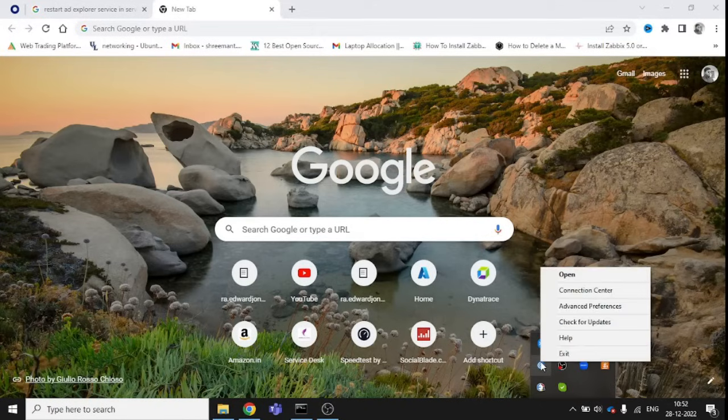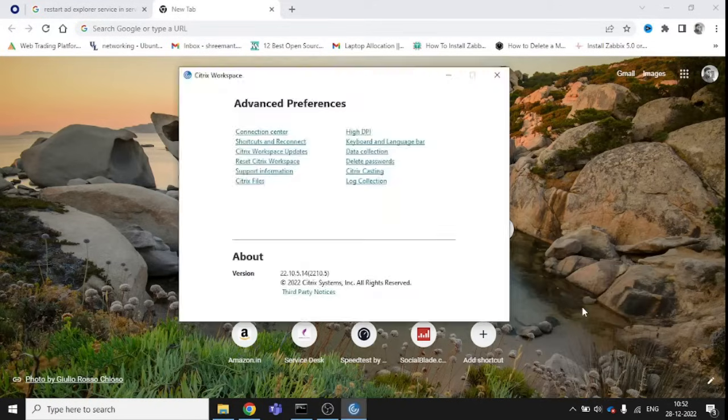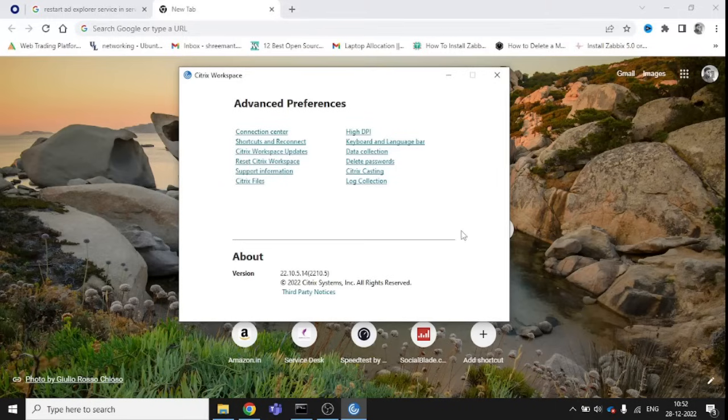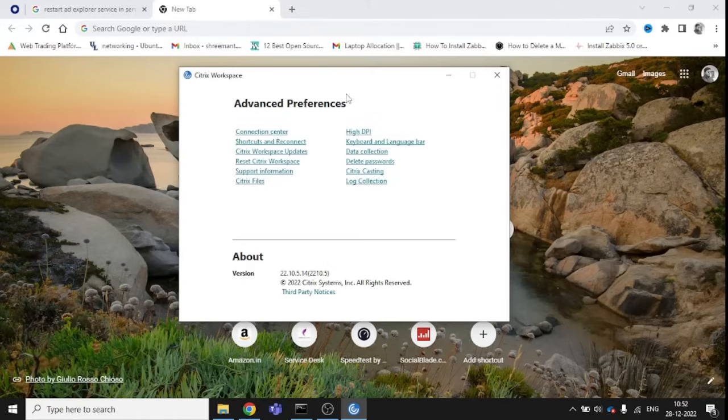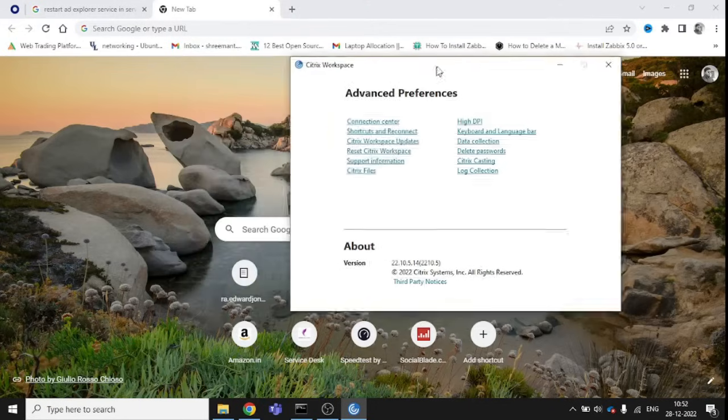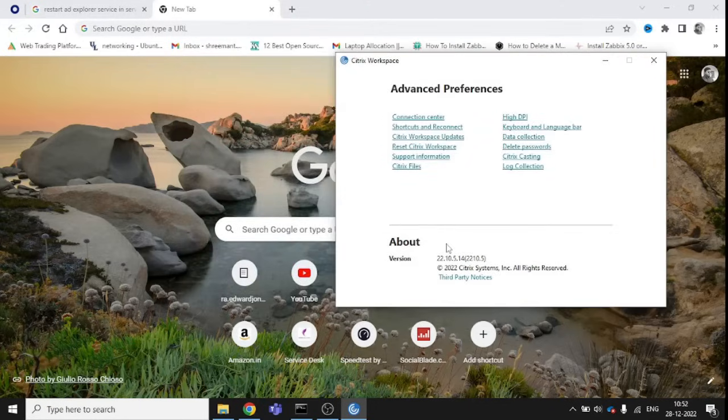Once you right-click, choose Advanced Preferences. Once you choose Advanced Preferences, you can see lots of options here, and even information about the version.